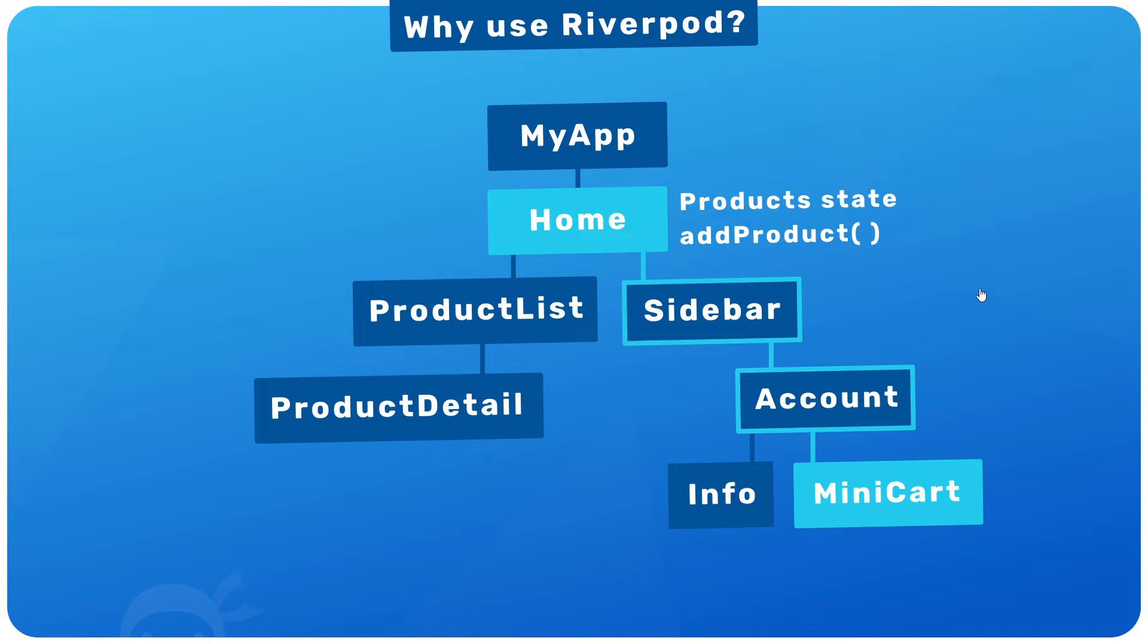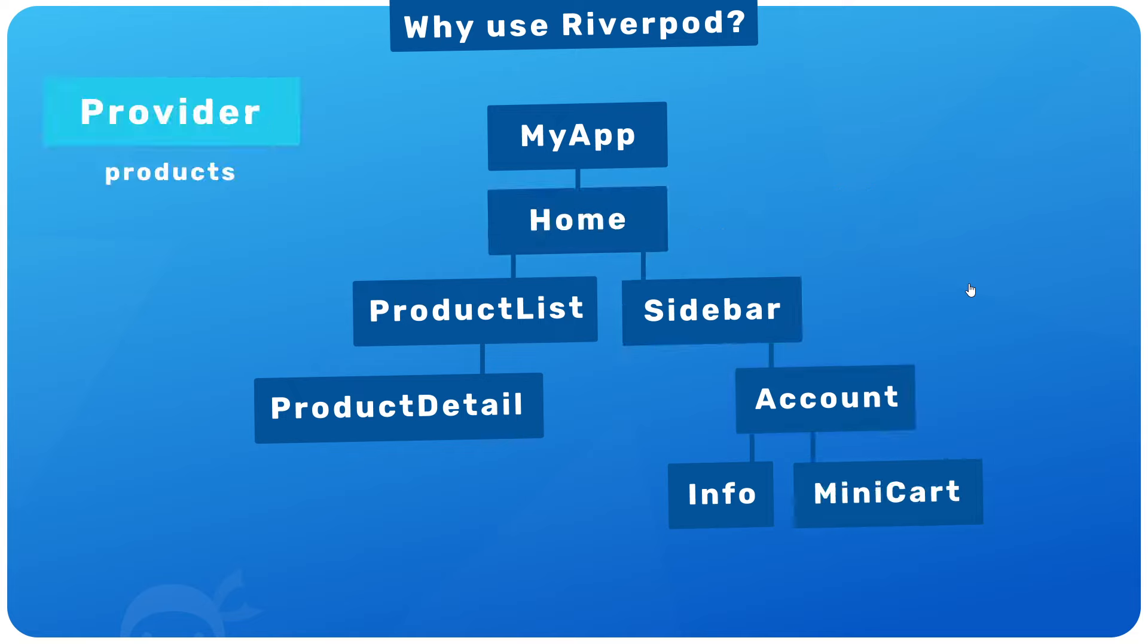So this is where a state management solution can simplify things for us. So let's now imagine we're using some generic state management tool. The general premise would probably be like this: we make a central data store or provider as they're typically known, which defines or somehow fetches the initial state for the application.